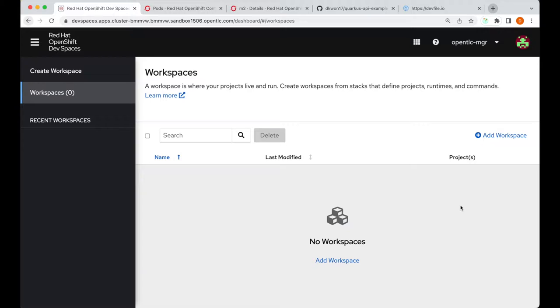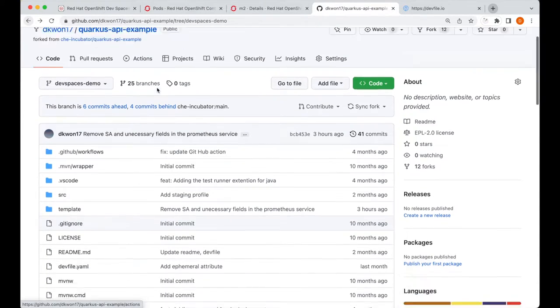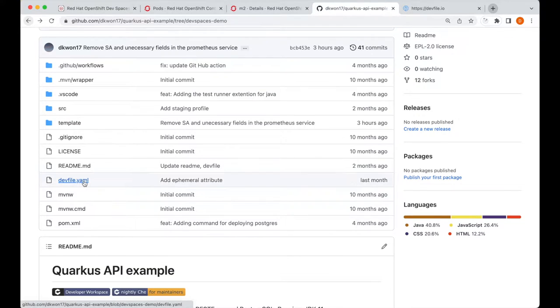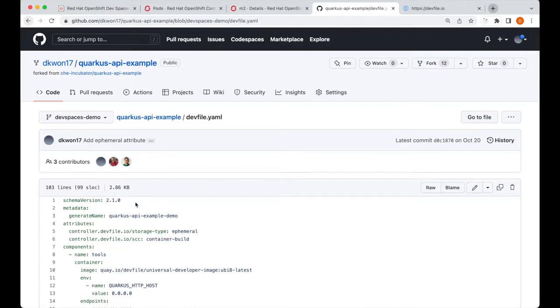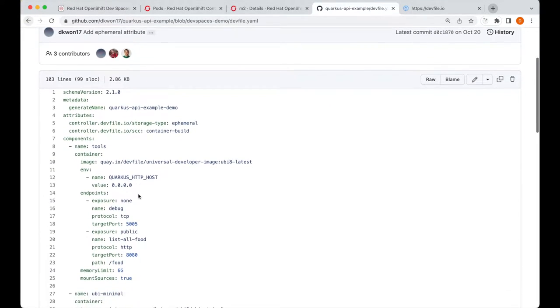A dev file is a YAML file that describes a containerized development environment for your specific project. The project we'll be looking into for today's demo is this Quarkus project. In the root directory of the project, we have a dev file already here.